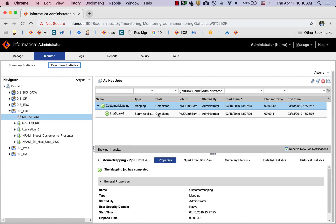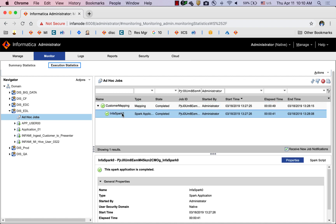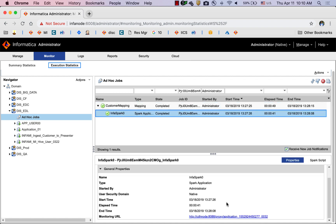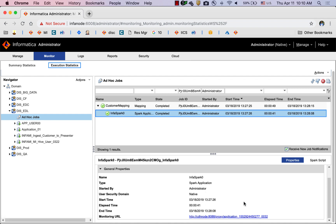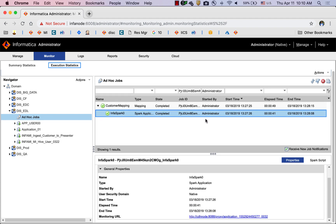For this particular mapping, I have some start time, end time, username, job ID, and so on and so forth. And when I select the Spark application, the Spark application itself has the URL for the Hadoop Yarn, as well as additional monitoring details.